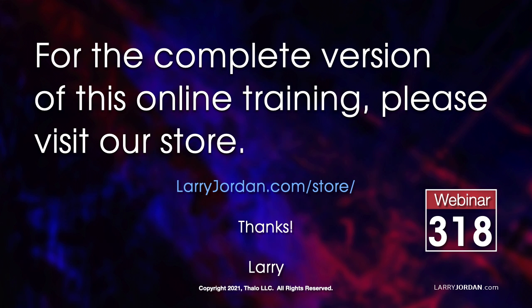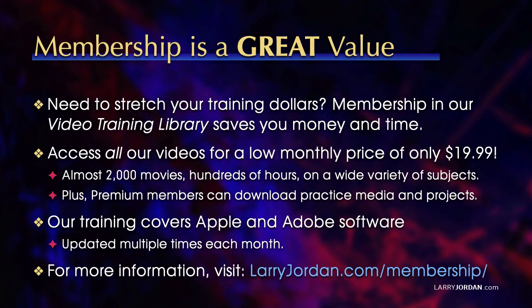This was an excerpt of a recent power-up webinar showcasing the new features in Apple Compressor and Final Cut Pro. For the complete version of this online training, please visit our store at larryjordan.com slash store. And look for Webinar 318. By the way, when you need to stretch your training dollars, membership in our video training library saves you money and time. You can access all our videos for a low monthly price of only $19.99. That's almost 2,000 movies, hundreds of hours, on a wide variety of subjects. Plus, premium members can download practice media and projects. Our training covers Apple and Adobe software. We update it multiple times each month. And for more information, visit larryjordan.com slash membership. And thanks.